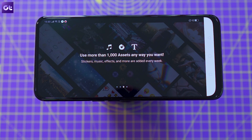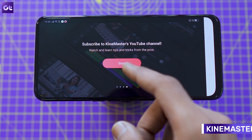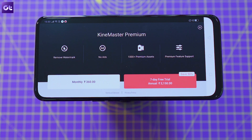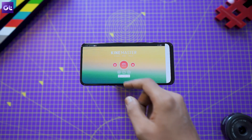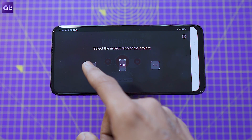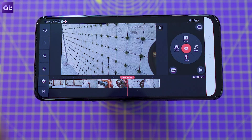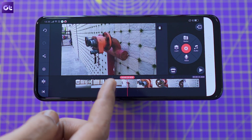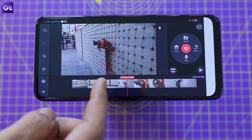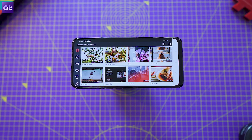Rounding off the list is KineMaster, a powerful video editing app for those of you who want to film and edit high-quality videos right on your phone. With KineMaster, you get a feature-packed video editor complete with multi-layer support, an interface which will remind you of a full-blown desktop editor, and pretty much everything you'll need to edit videos for any platform. It's definitely worth checking out — post a few videos on Instagram or YouTube, I'm sure you won't regret it.